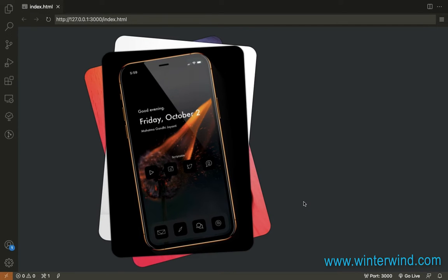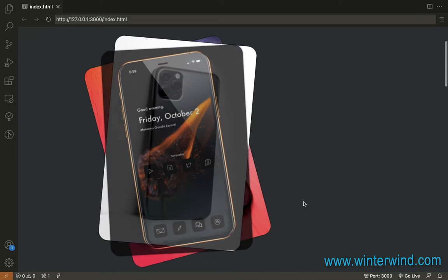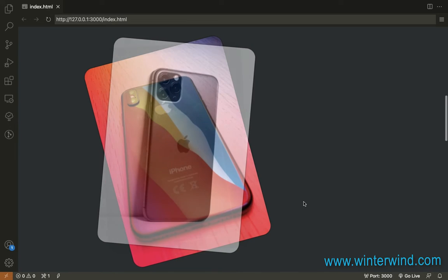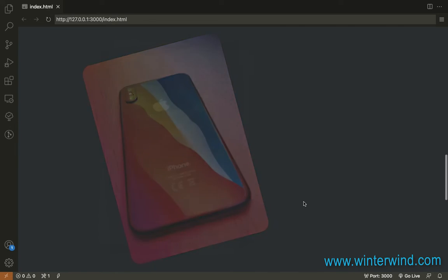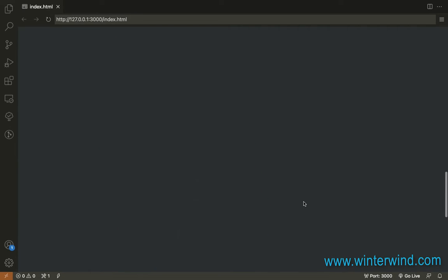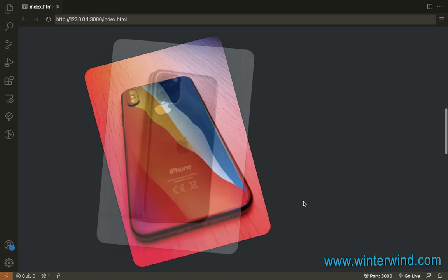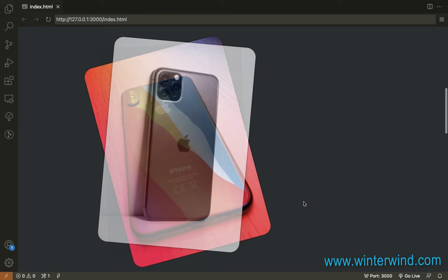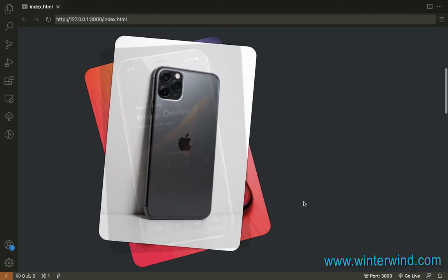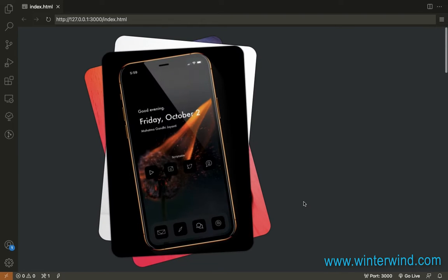Hi everyone, I'm back again with a new video. So today I will be showing you how I created this fade out and fade in effect on scroll using CSS and plain JavaScript. So let's get to coding.